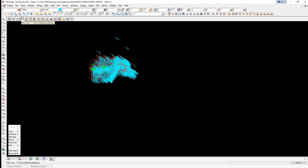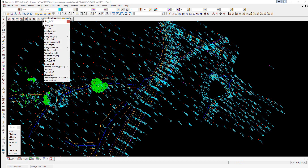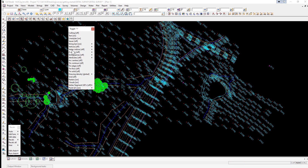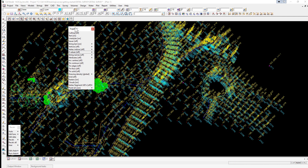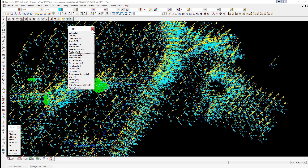We select the View Fit button and at this stage we have the point IDs turned on. We're also going to toggle on the Z values and the string names by selecting the toggle button. We select Z values, then string names, and then select the red X to close the panel.